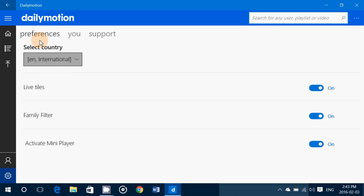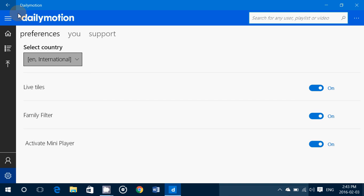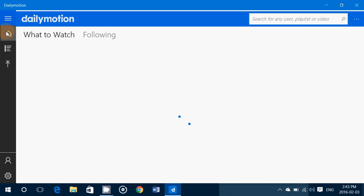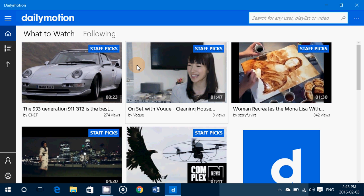You can select the country you want, English International here, but you can select different countries and languages. It's really nice. So it's a cool little app to own, short videos, but a lot of them are kind of interesting.